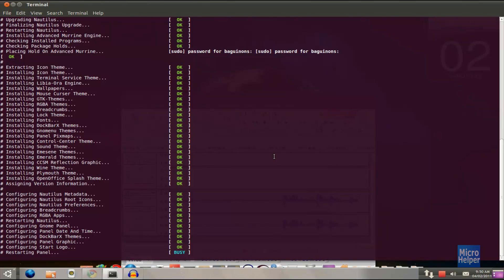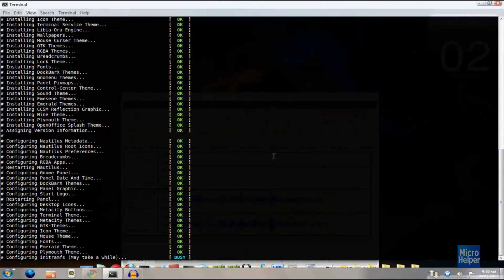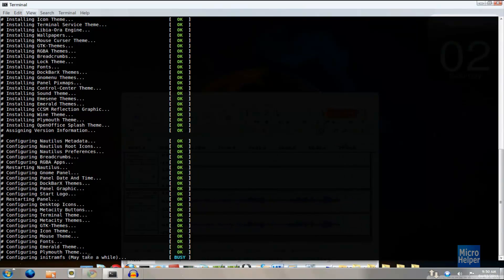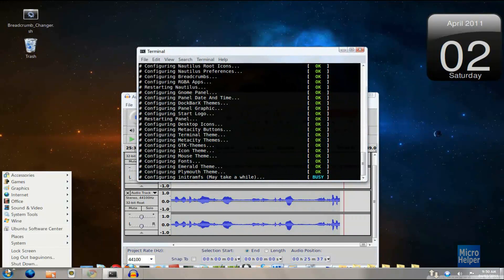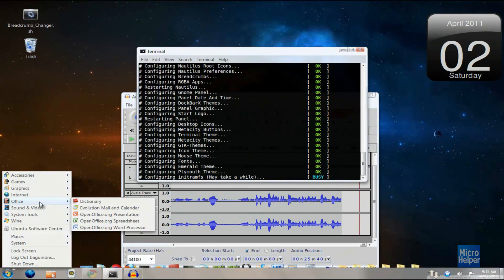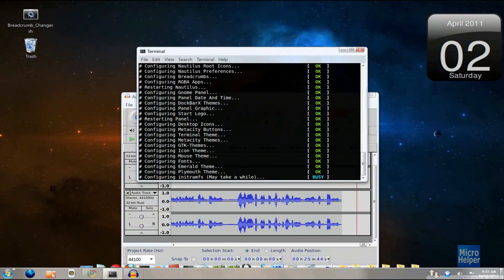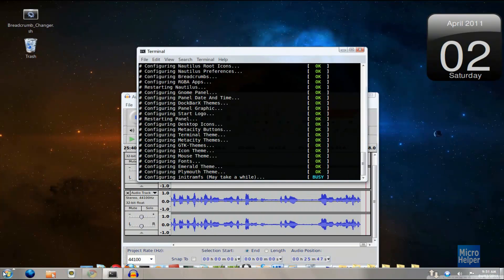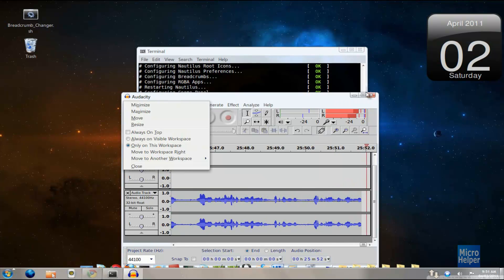Now it's extracting the icon theme — the actual installation of the themes. What we were doing before was getting programs to make it look like Windows 7. You'll notice it restarting the panel and moving things to the bottom. The icons may look weird at first, but it will change. You can see everything changing. It says the process may take a while on this part.